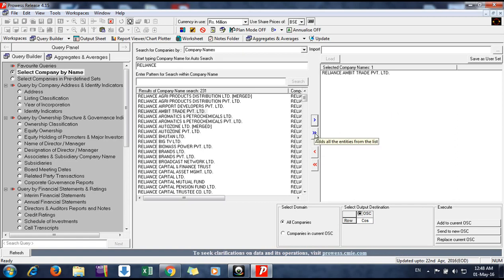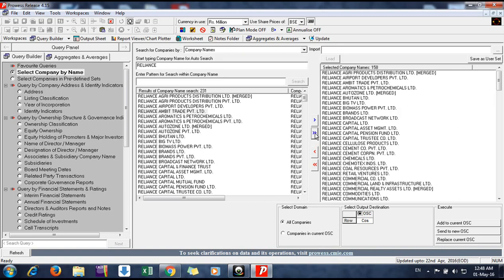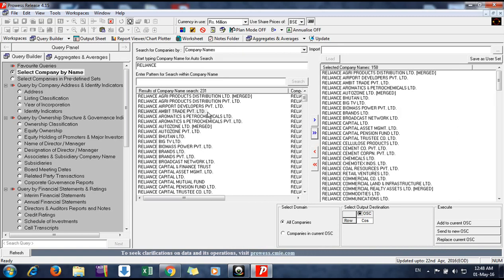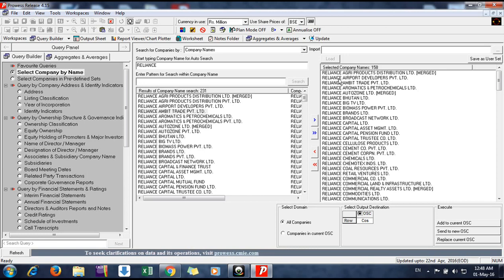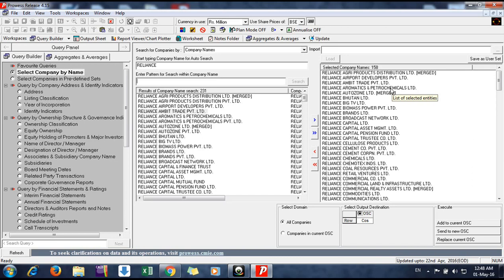If you want to get all the companies in your list, you can click on this double arrow. You'll get all the companies here. This is the search window, and the right window is a selection window. All the companies you want to make a query for are in the right window.